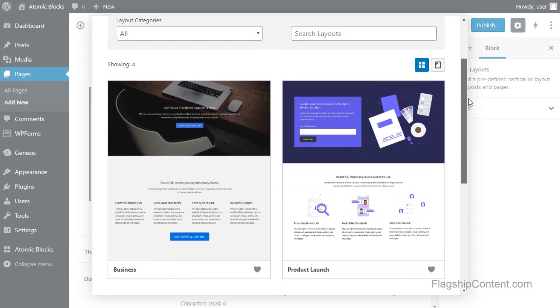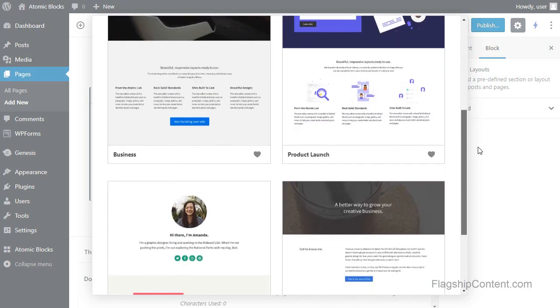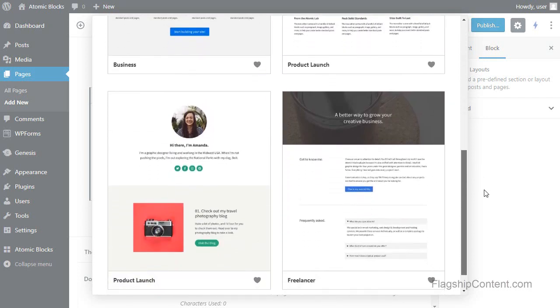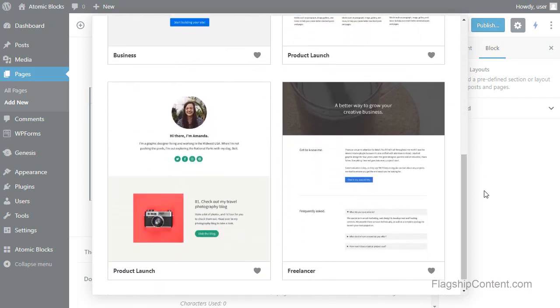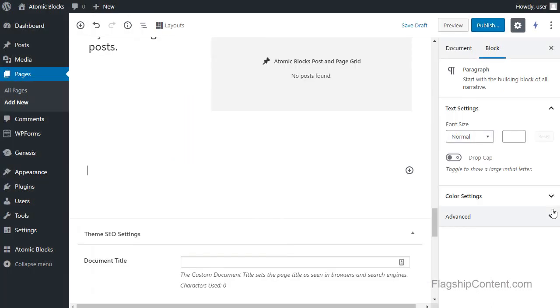Now the one I want to use is the freelance option. So just click that and that's added that template to my page.